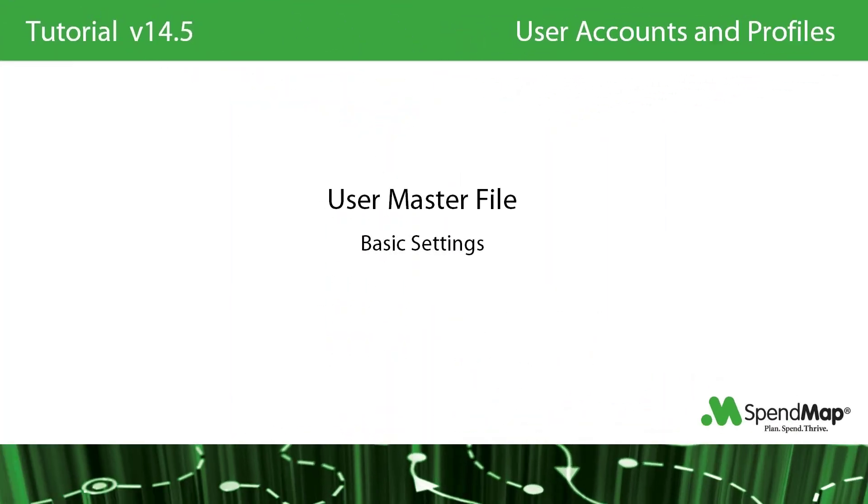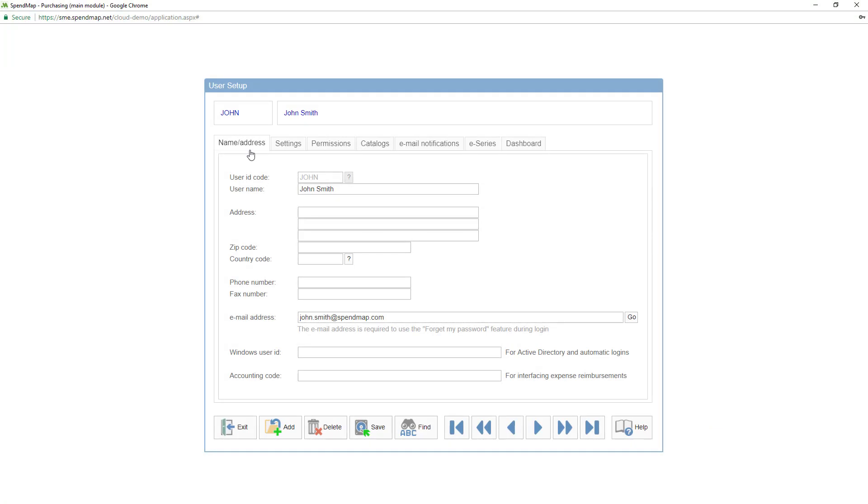Whether you're setting up users from scratch or copying the settings from another user, you need to understand the basic settings and options. Again, don't worry about the other settings for now. If you need them, you'll be pointed back here when implementing the other modules in the system. In the first tab, other than the user's ID code and name, you might want to fill in the user's email address.